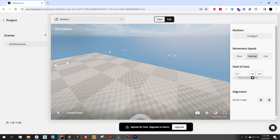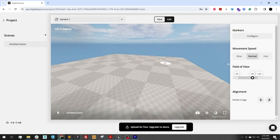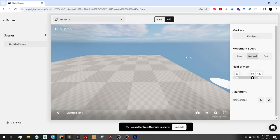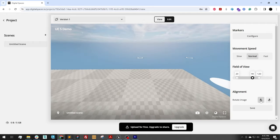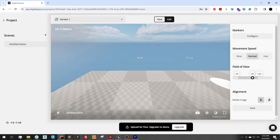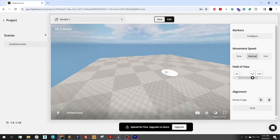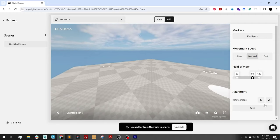Oh, it actually looks like there's a slight misalignment. So under alignment, rotate image. I'm just going to rotate this. Looks like three times did it. Save.